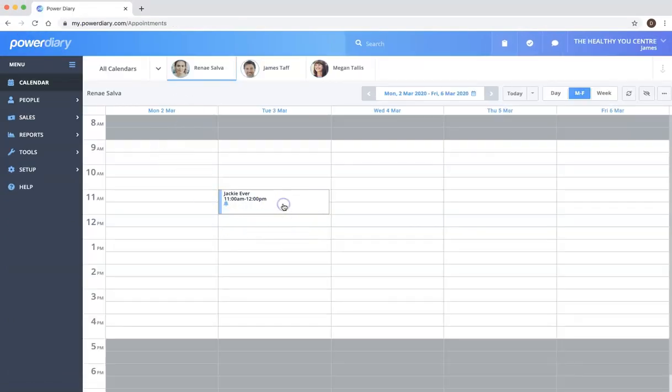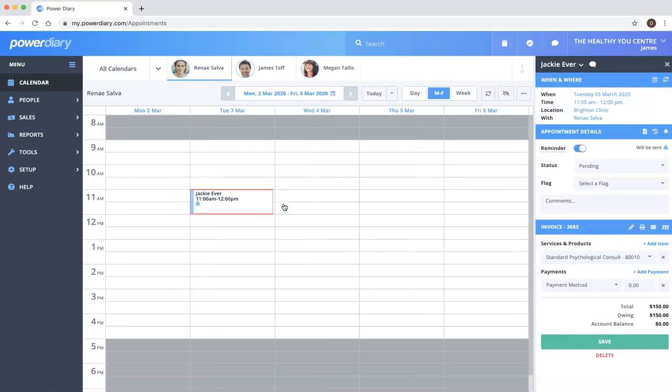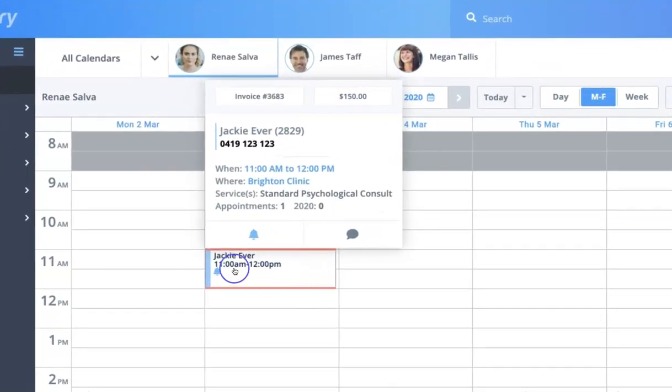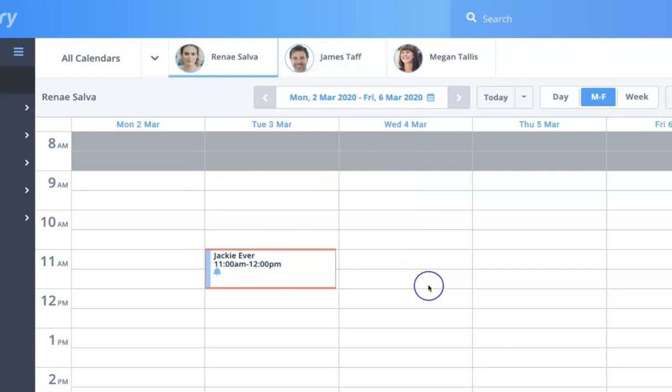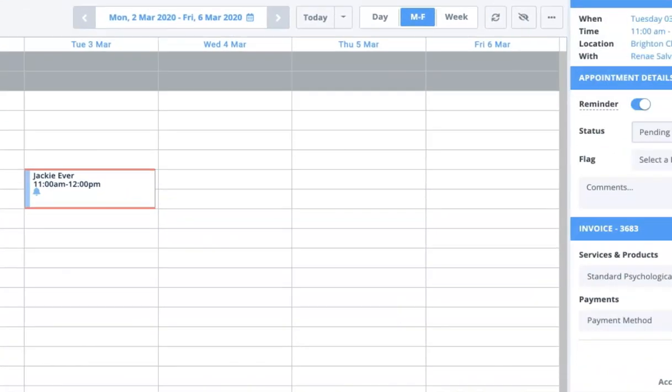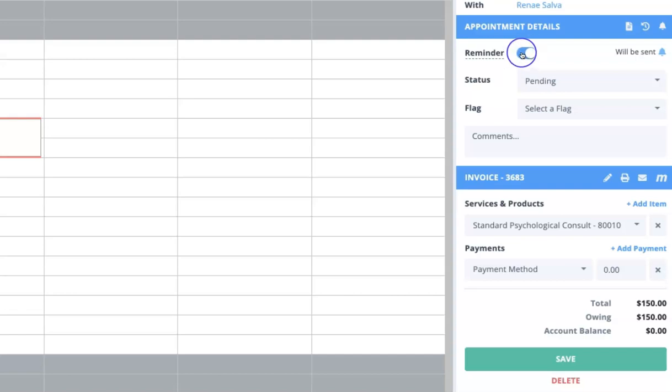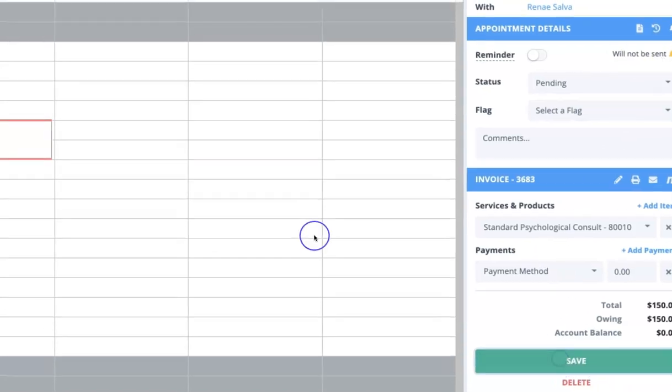But you can actually adjust the way a reminder works for a particular appointment. So let's say here we've got Jackie, we can see there's a blue bell to indicate that a reminder will be sent. We can see over here that that indicates the reminder. Let's say for some reason we don't want that reminder sent for that particular appointment. We can just toggle that off and we see reminder will not be sent and save.